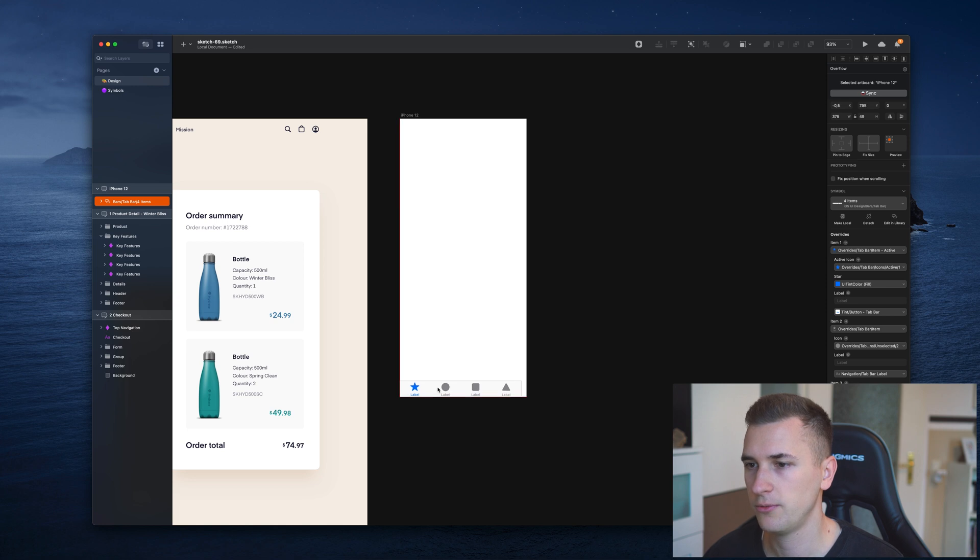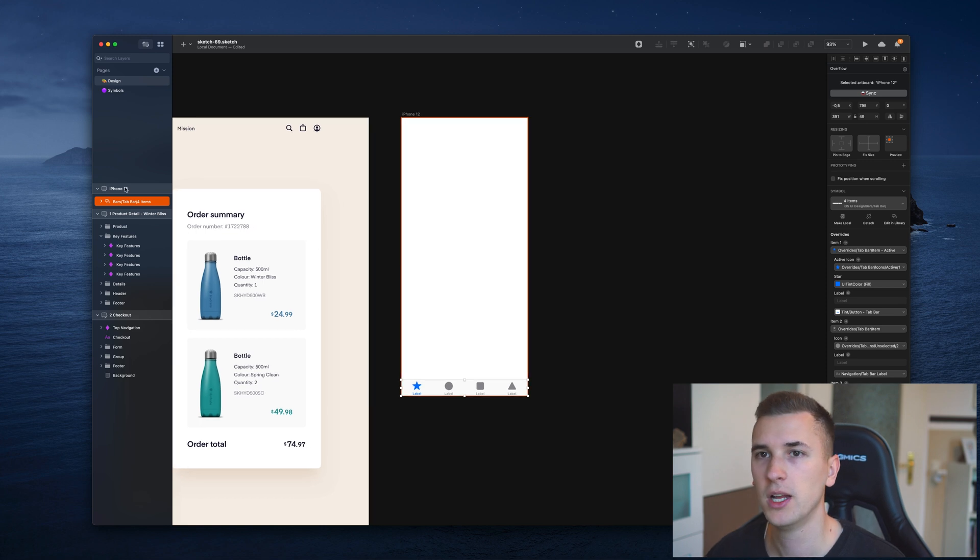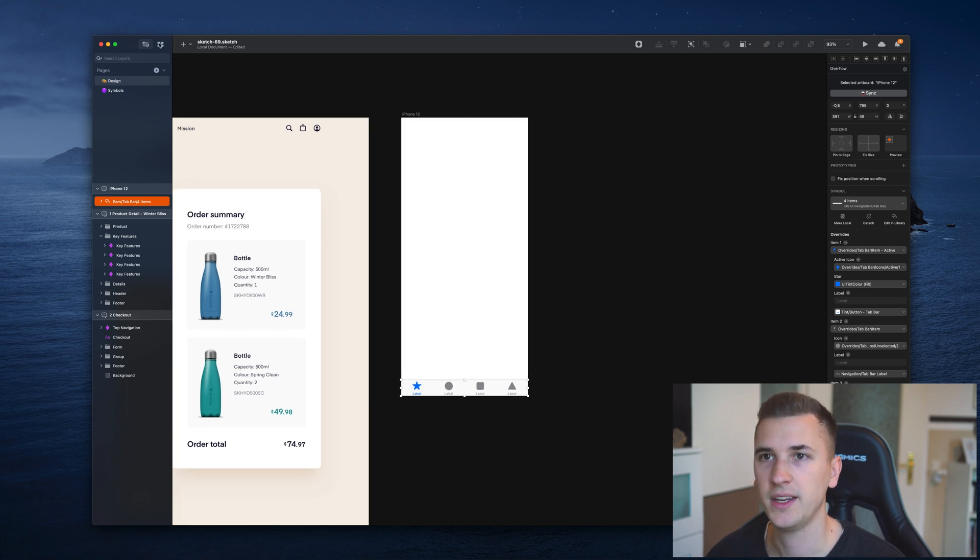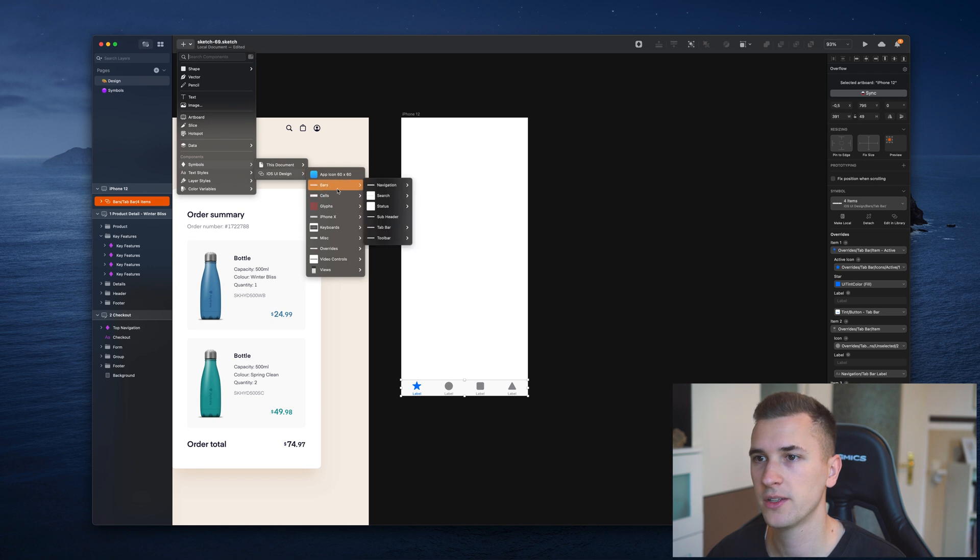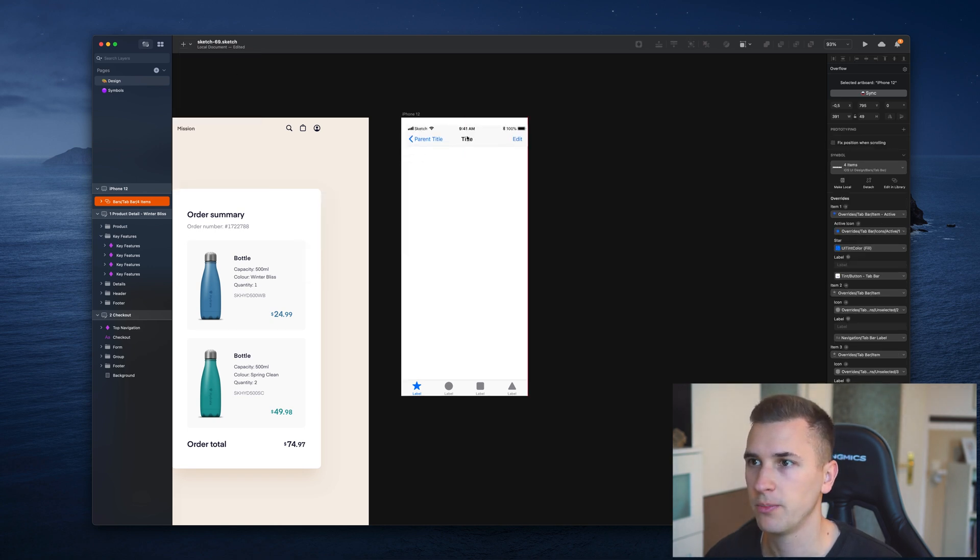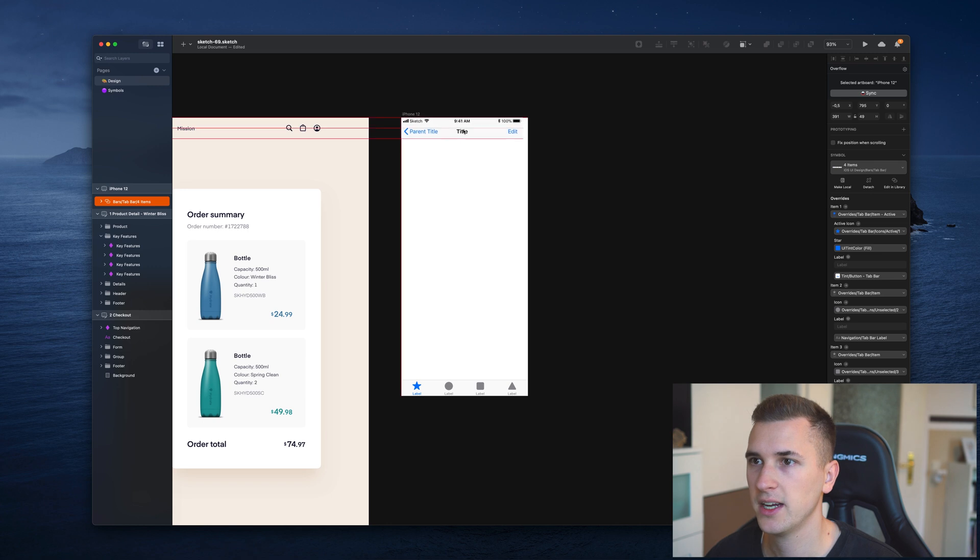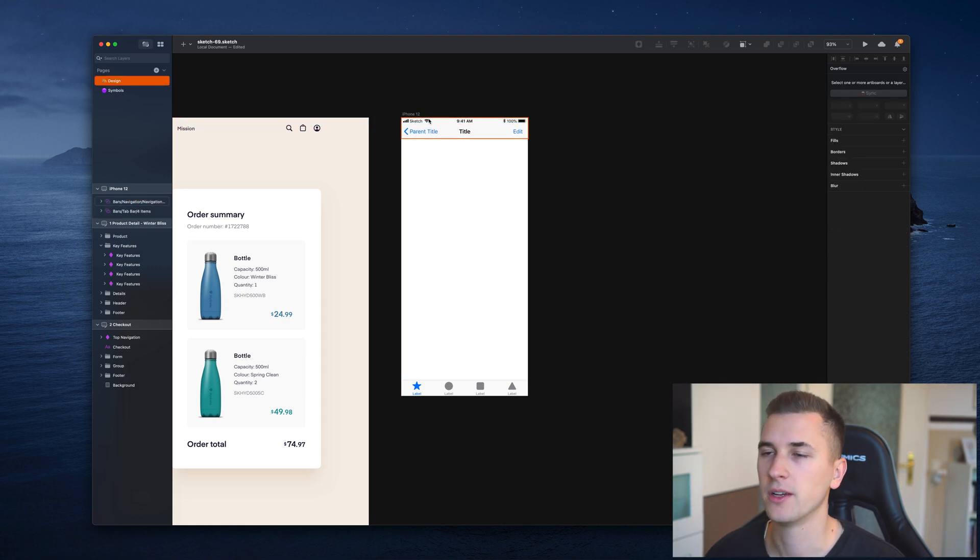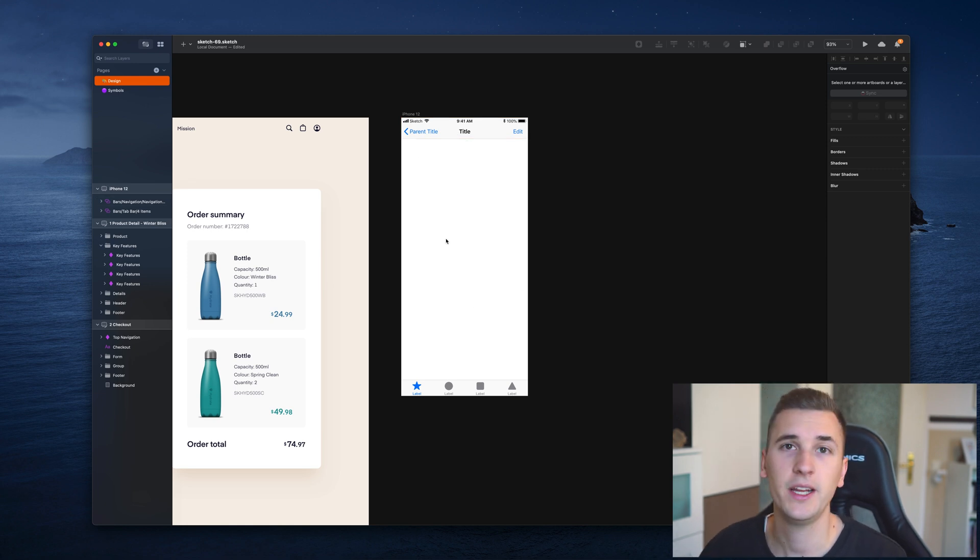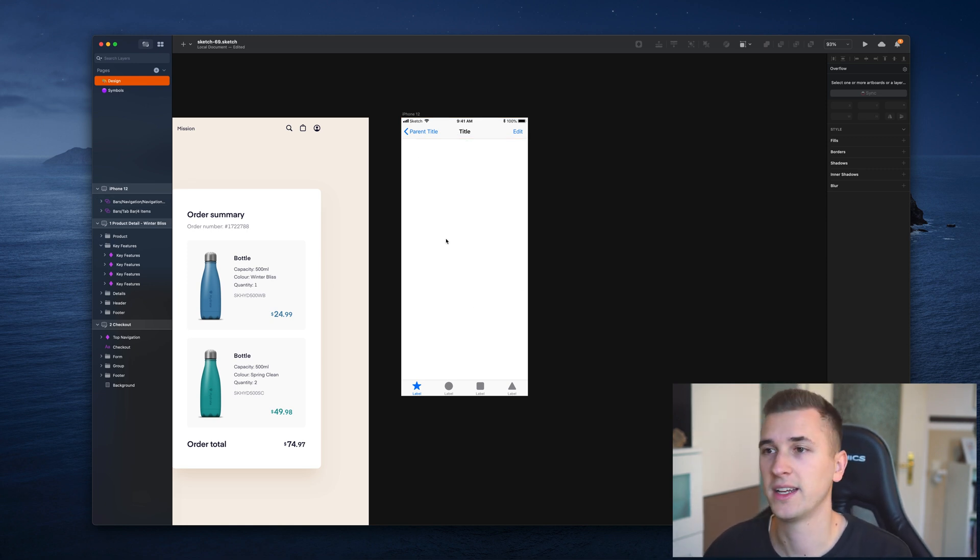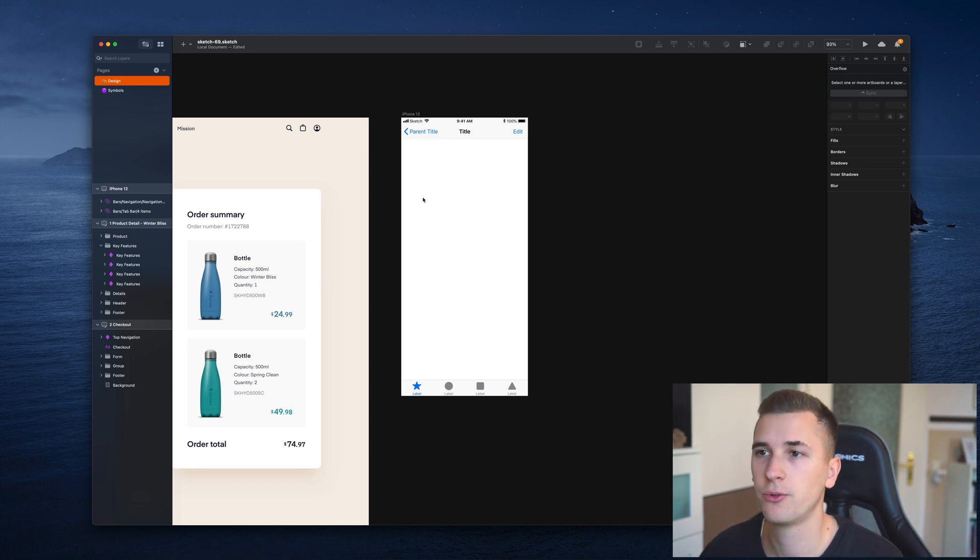For example, we can use a tab bar because we want to have a tab navigation down here at the bottom. We can add even more of these symbols to our document. So maybe we also need a navigation bar, which is placed at the top, and we also have a status bar in here.